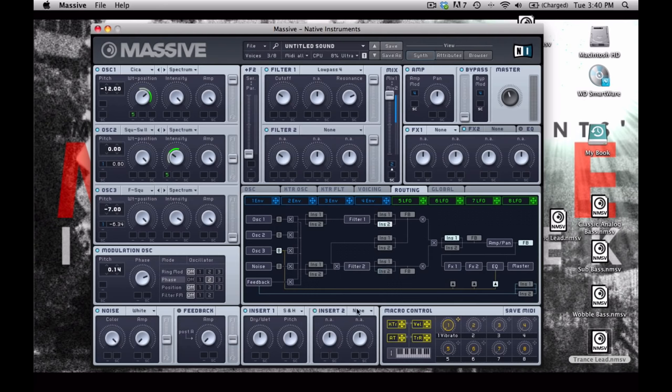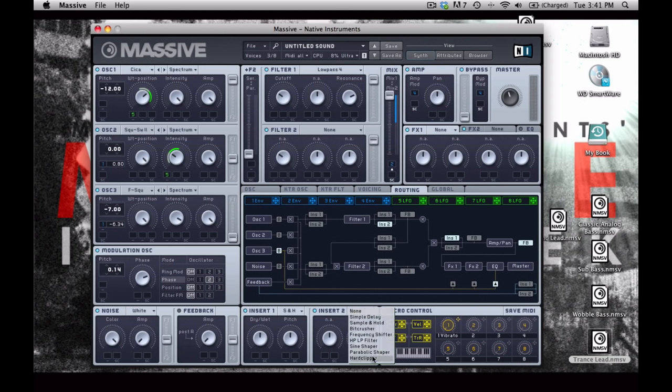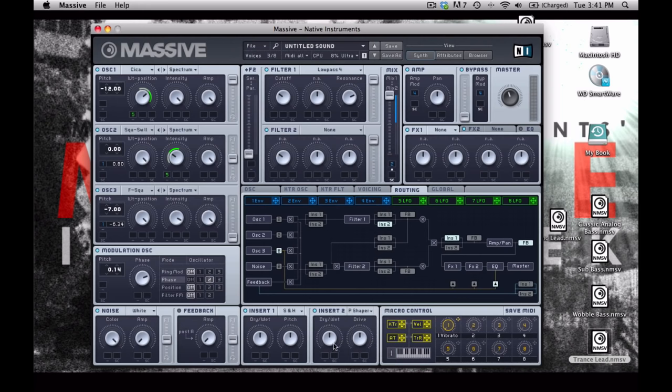Insert number 2 is going to be a sine shaper. You can choose a parabolic shaper, a hard clipper, depending on how distorted of a tone you're going to want. I'm just going to put a little bit of drive in here like this.